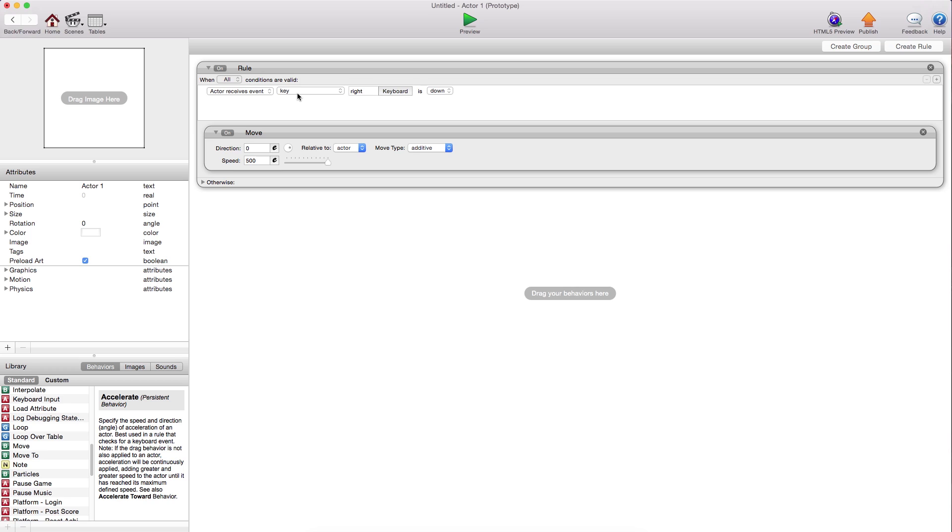Whatever speed. You'll notice I just put keyboard. Now, if you wanted to say if the keyboard or the game controller, you can click any.